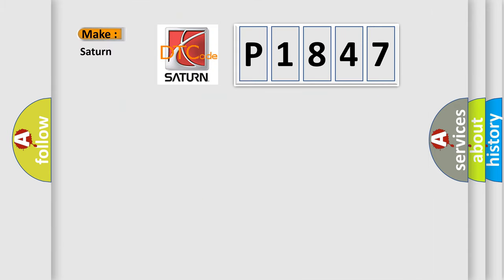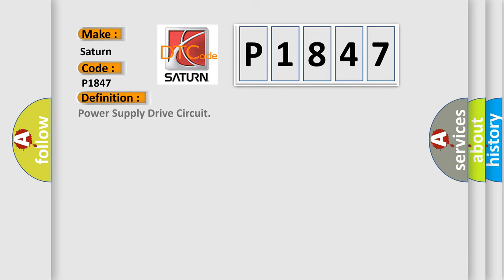So, what does the diagnostic trouble code P1847 interpret specifically for Saturn car manufacturers? The basic definition is power supply drive circuit.